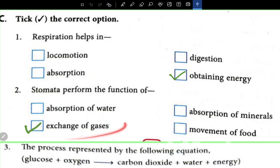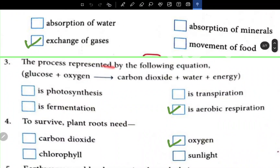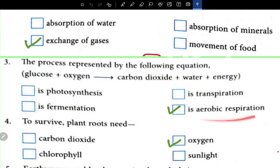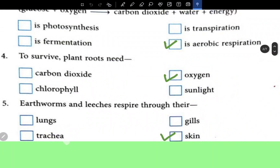Now MCQs: Respiration helps in obtaining energy. Stomata perform the function of exchange of gases. The equation glucose plus oxygen giving liberation of carbon dioxide plus water and energy represents aerobic respiration. Carbon dioxide is released — it is aerobic respiration.